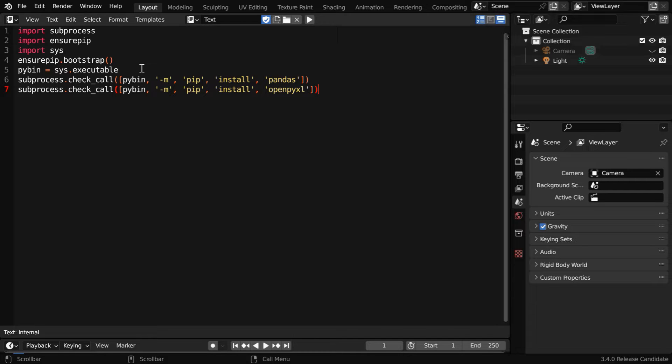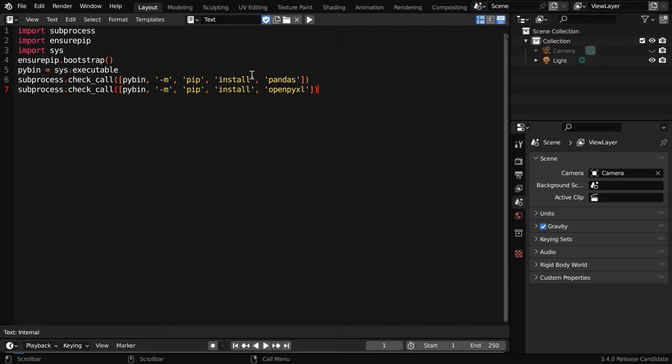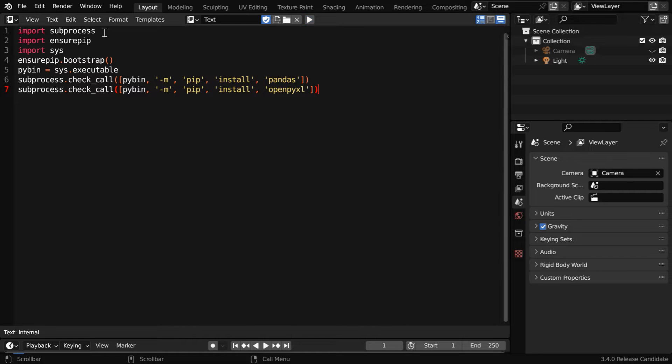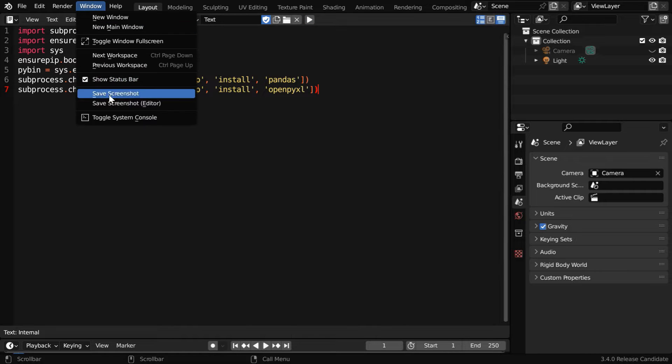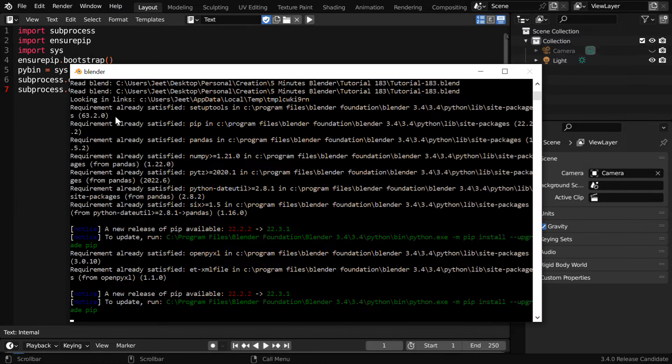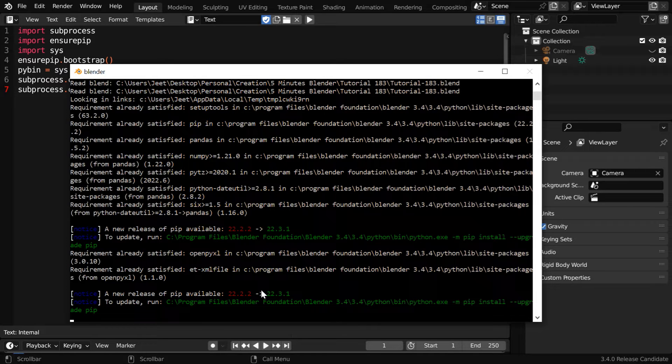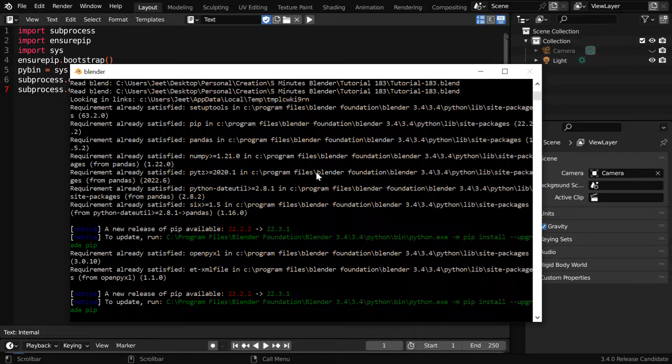This code will enable Blender to read from an Excel file. We need to execute it only for the first time. The code is given in the video description and we can run it from here. It can take some time to execute. If there is any error, we can check it from this system console.